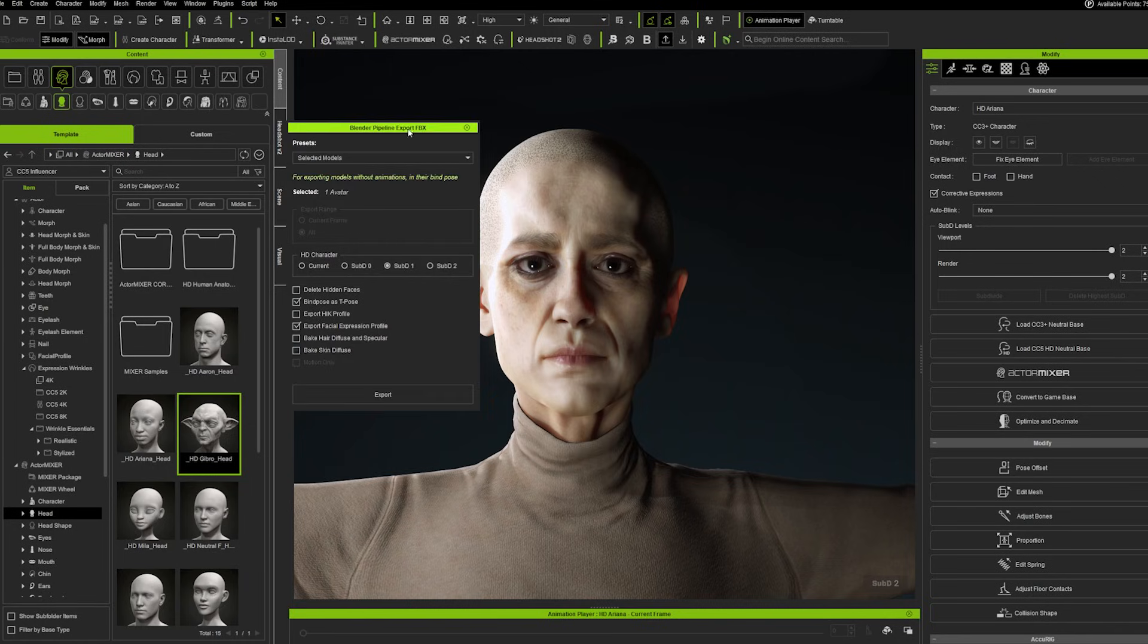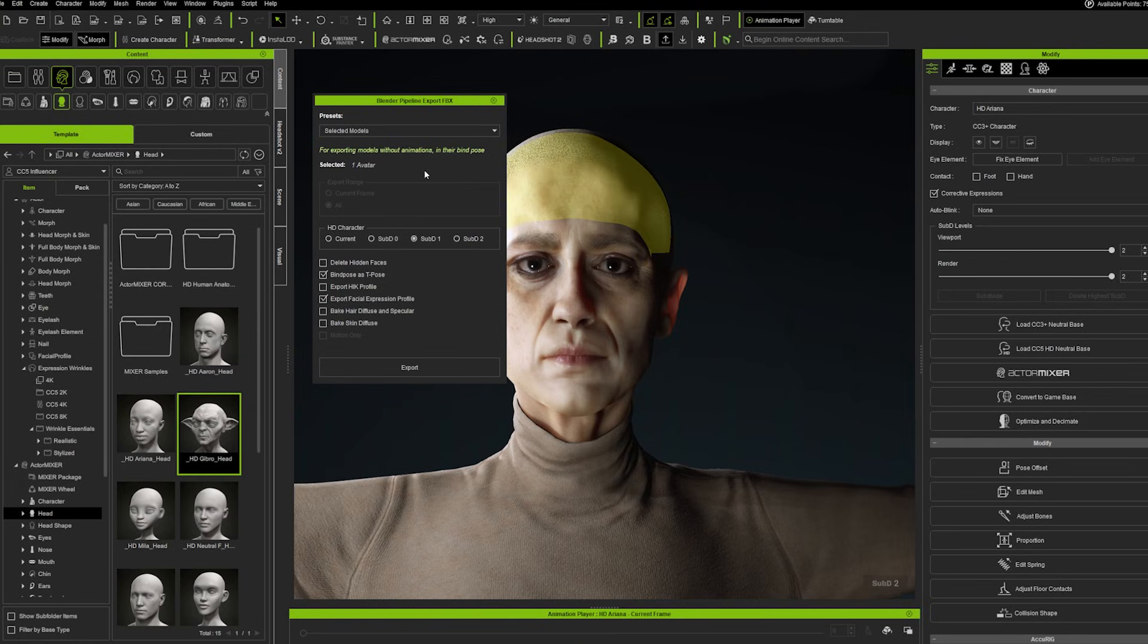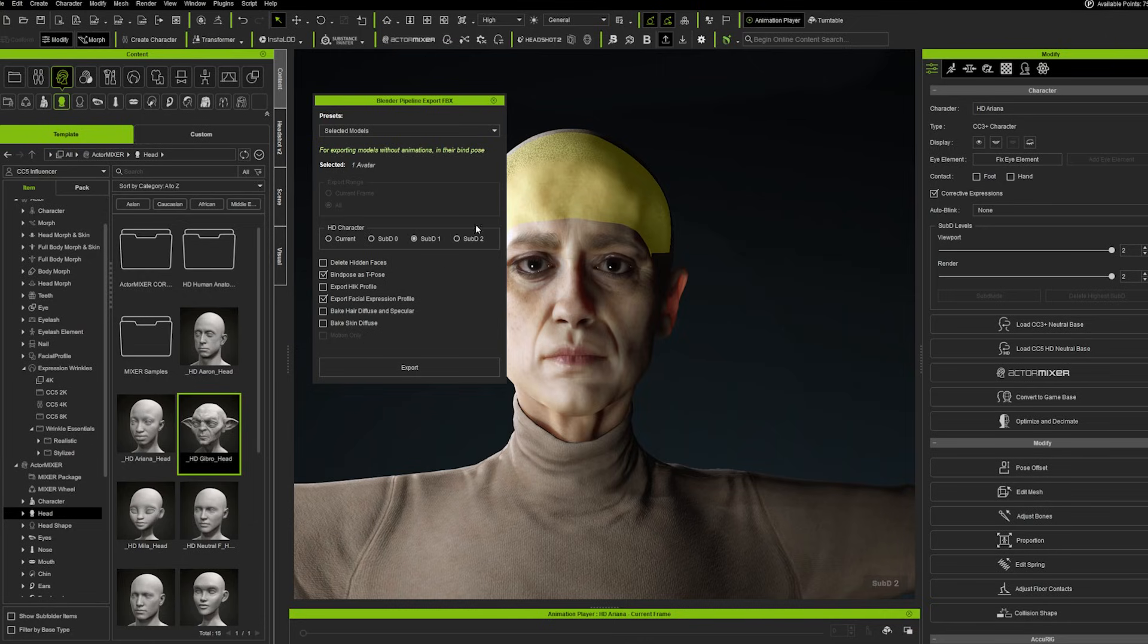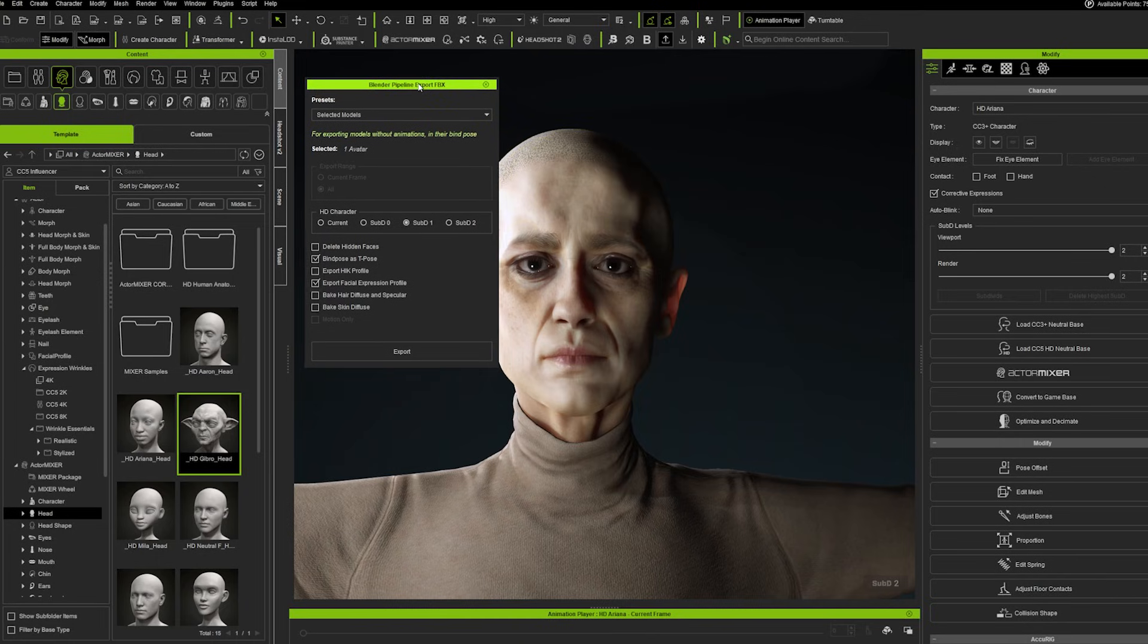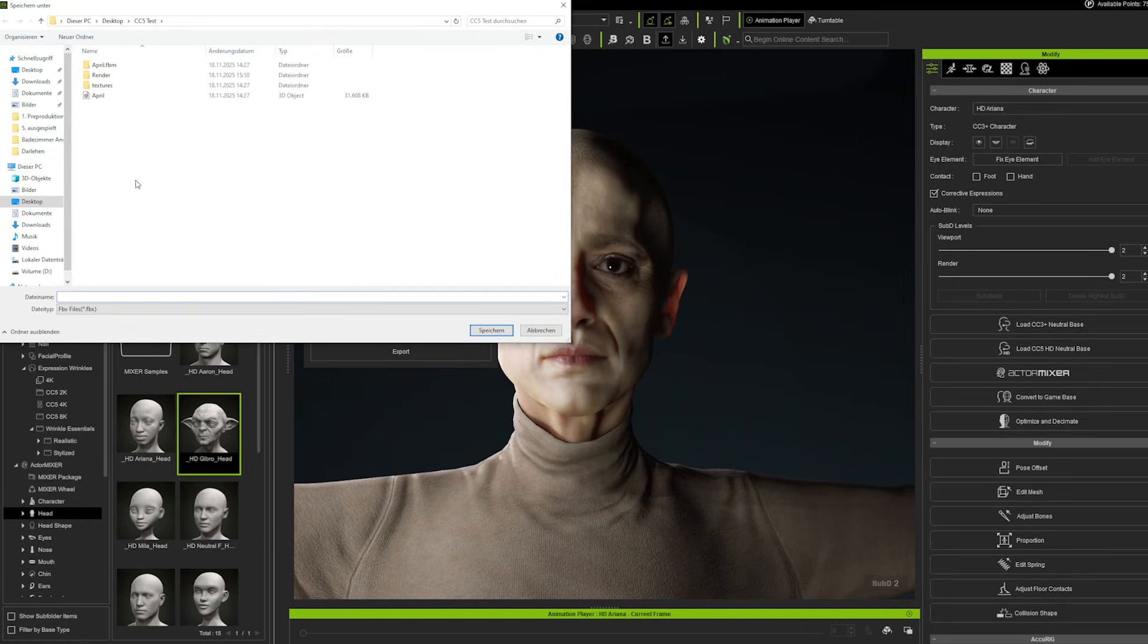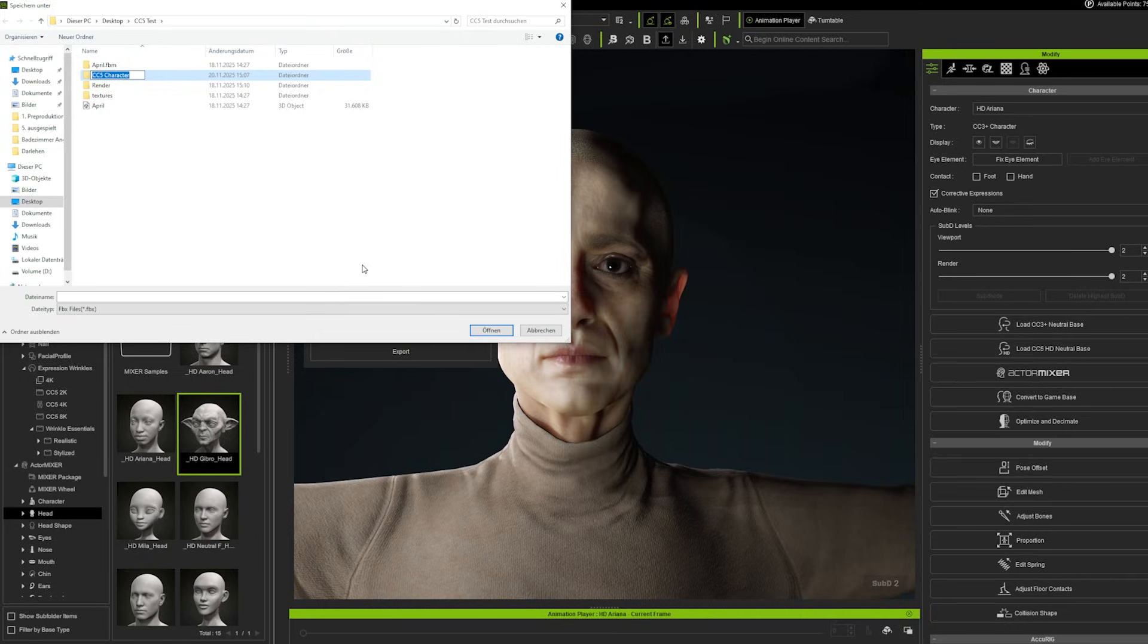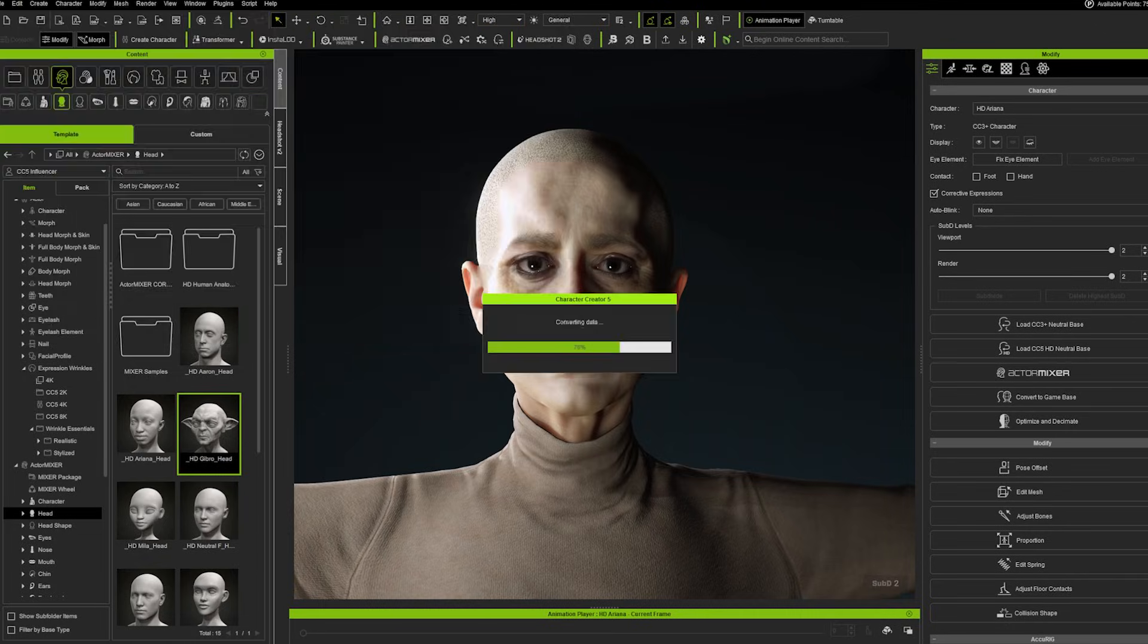And then there's this new menu popping up telling us if we want to export our character of course, and you can choose whether you want to export this with a subdivision level of 0 to 2. We go with subdivision level 1 so we have a little bit better feedback when it comes to playback, and then we can hit export and go into a new file which we can for example create. We call this cc5 character and then we are good to go.